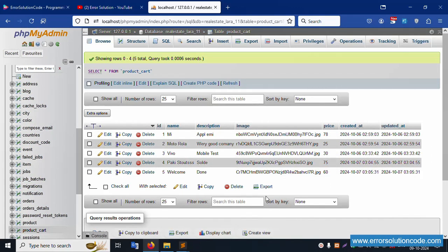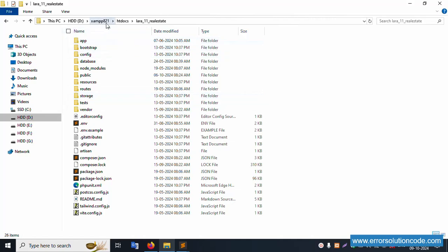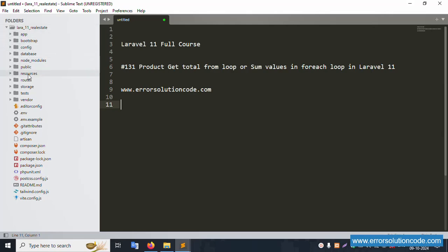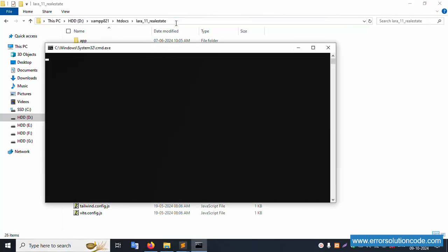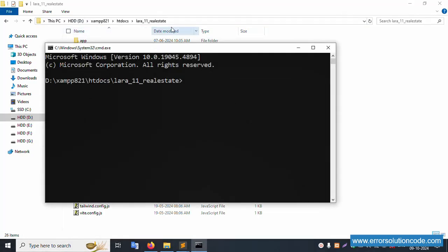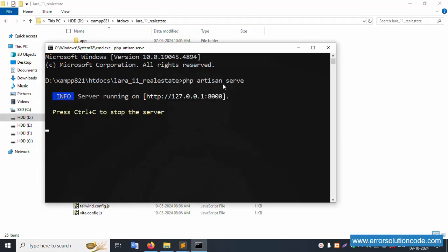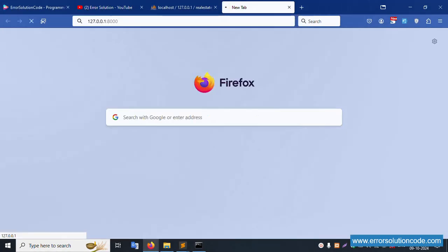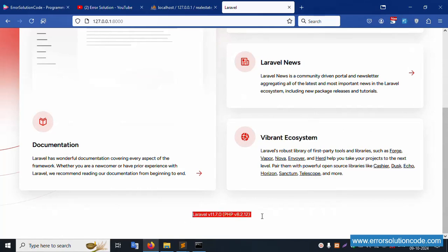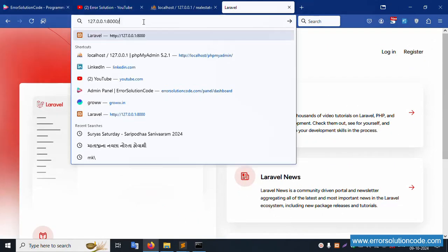My project is available in the XAMPP folder inside the htdocs directory. This project is already open in Sublime Text editor. Let's run this project - open CMD, navigate to this directory inside CMD. Successfully working in this project directory. Let's run PHP artisan serve, and enter. Server is running successfully. Copy this URL and hit it in the browser.